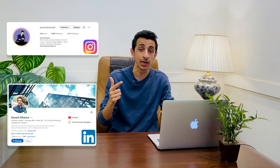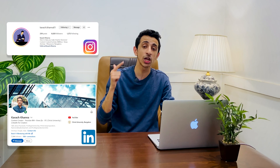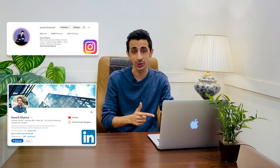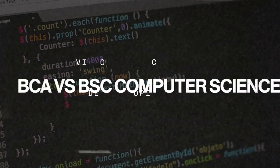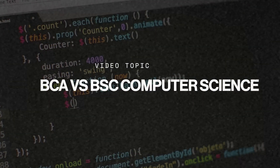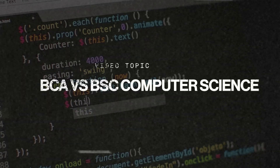At the same time, I'm readily available on Instagram and on LinkedIn, so make sure that you follow me there as well. Now coming back to this particular video, as you could read from the title, in this video I will be discussing with you all the key differences between BCA and BSc Computer Science.